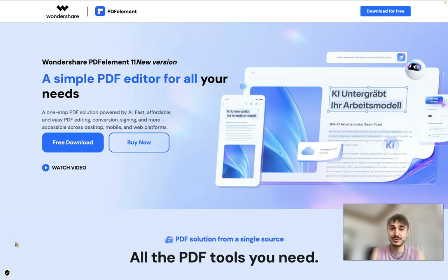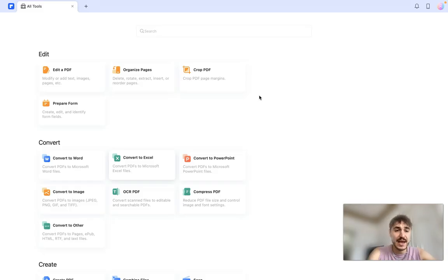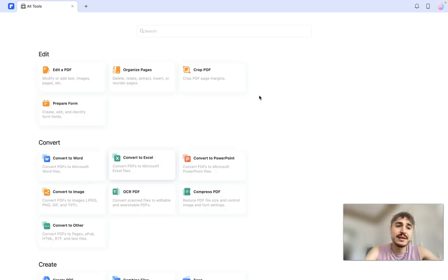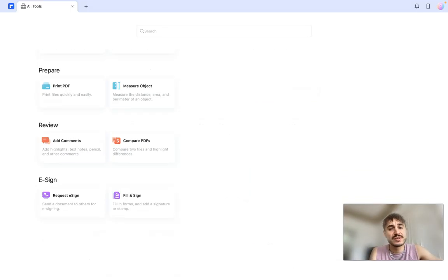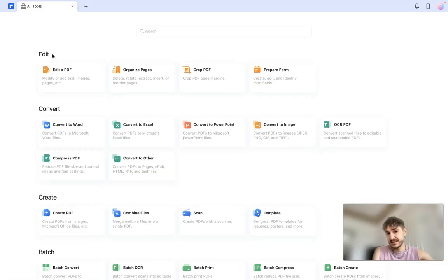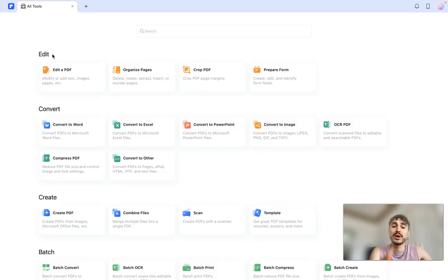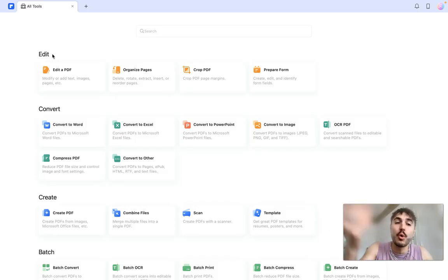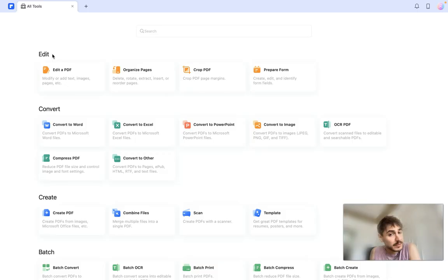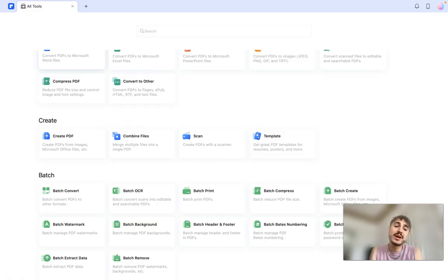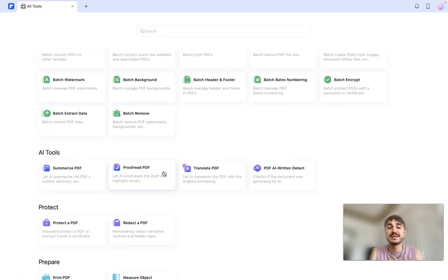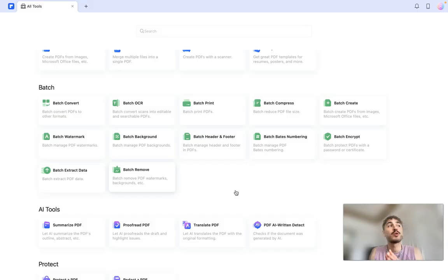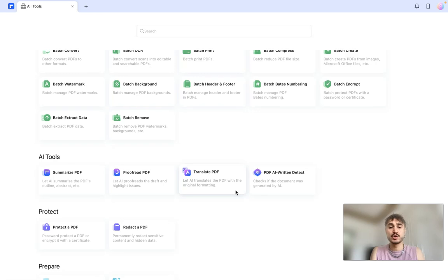Let's go. I'm moving on to the platform itself, so that's the application on my MacBook and what I can see here is the features and functions that PDF Element has. So let's start with the edit. Yes, as with other PDF editors you can edit the PDF, you can organize pages, you can crop PDF and you can convert to different formats - convert to PowerPoint for example or convert to image. You can create a PDF, you can combine files, you can scan them and so on. You can work with a batch of PDFs right in the application.